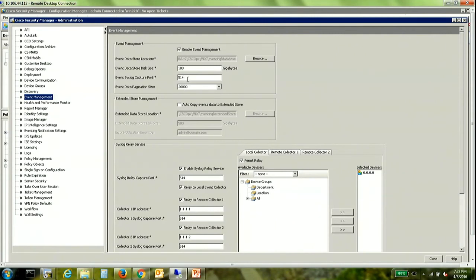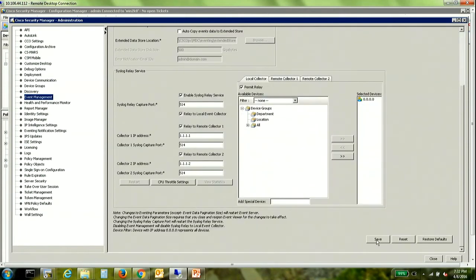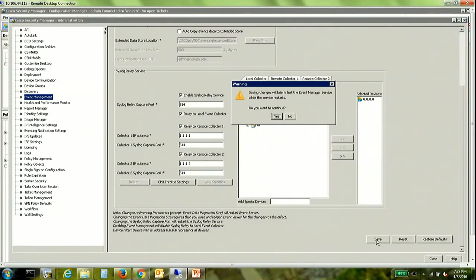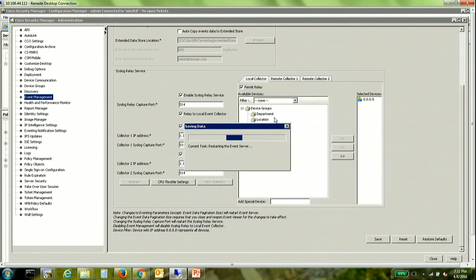So it's required for us to change the event management port that was previously configured. So once this is done click on save. It will tell you that the event management services will restart. I should receive a pop-up on the event viewer as well.